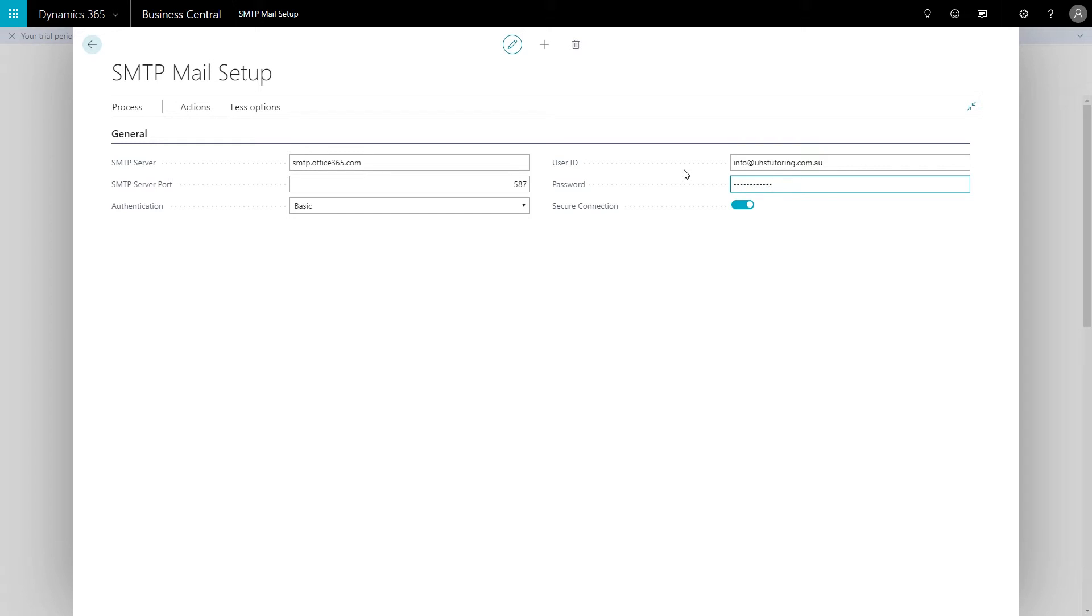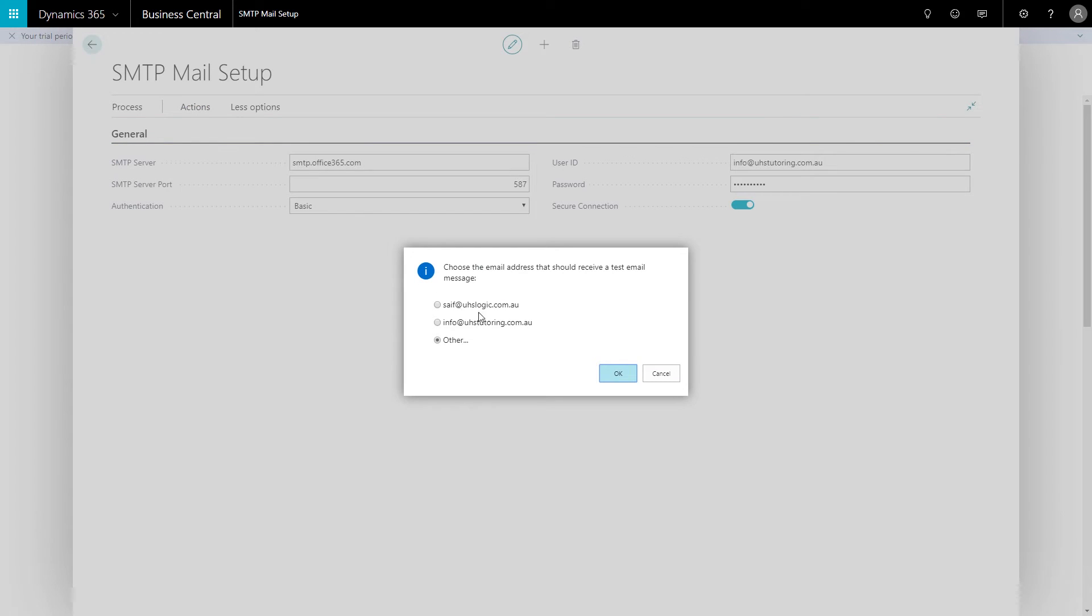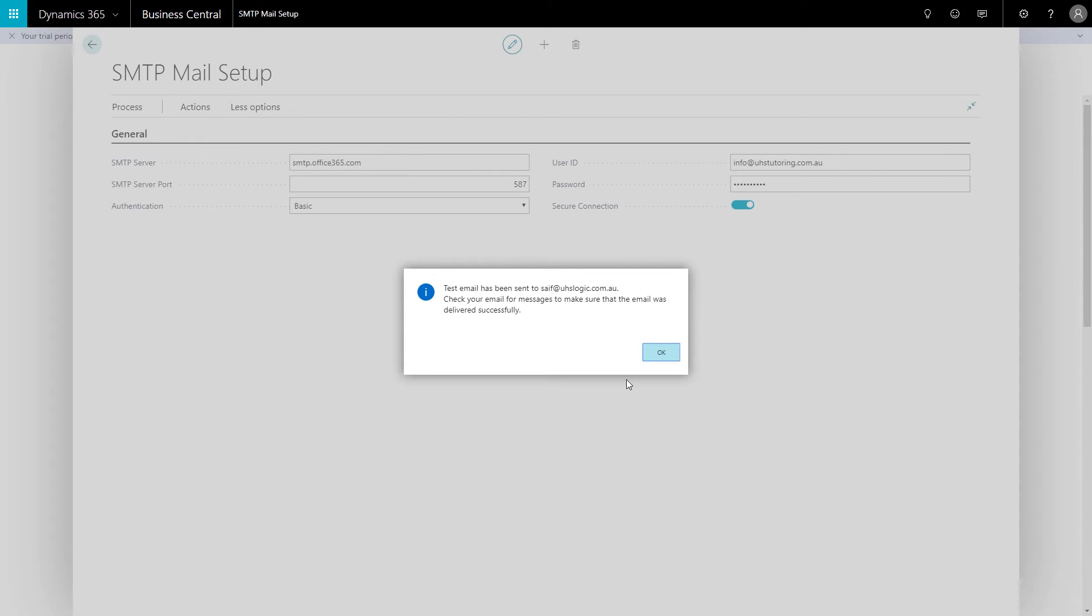I'll just type in this email that I've just created, and then I'll put in the password of the email. Then I'll try and test using this one and click OK. You see, test email has been sent successfully.